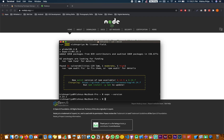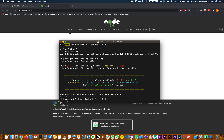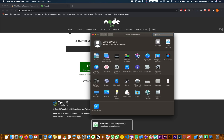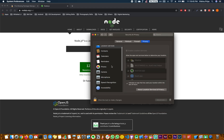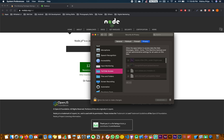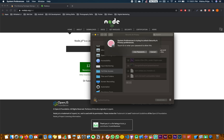Now we'll go over how to run the app on an iOS simulator. For that you need Xcode, but before installing Xcode let's set certain permissions. Open System Preferences, go to Security and Privacy, scroll down to Full Disk Access, and unlock it with your password.